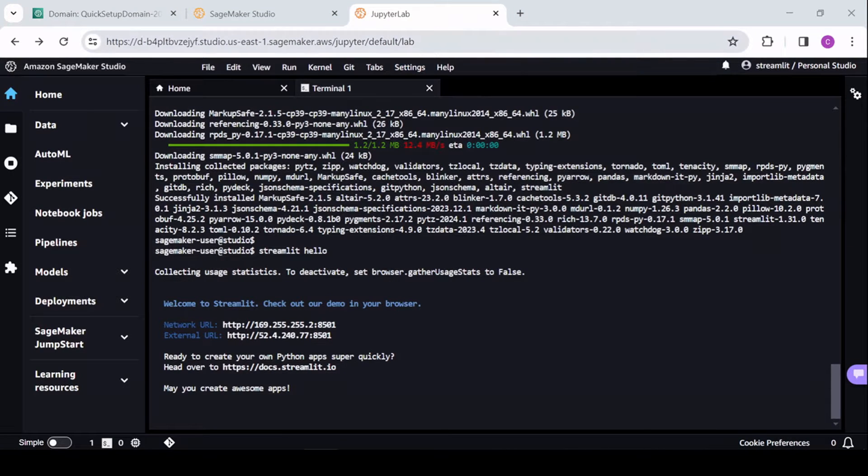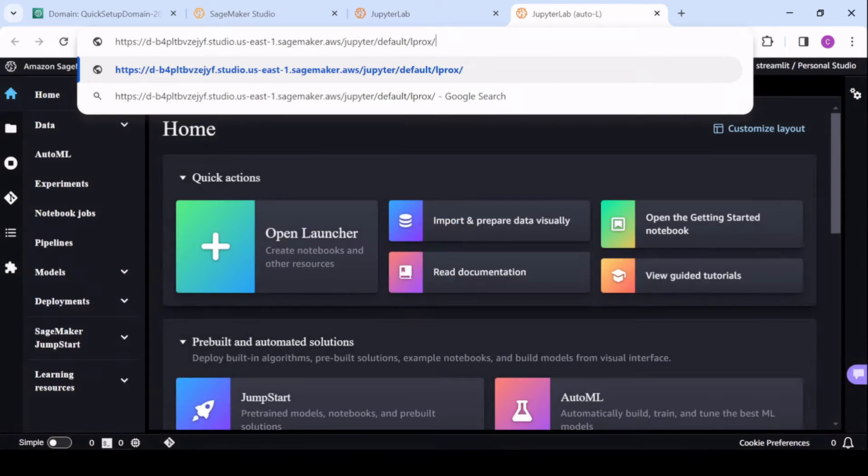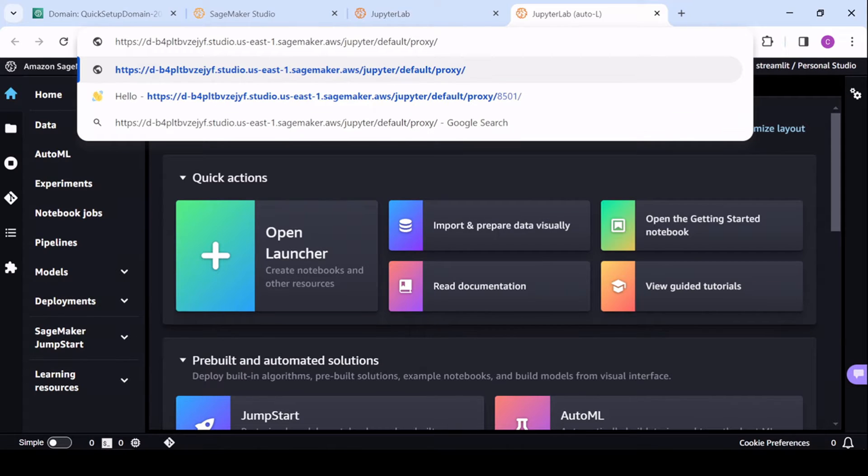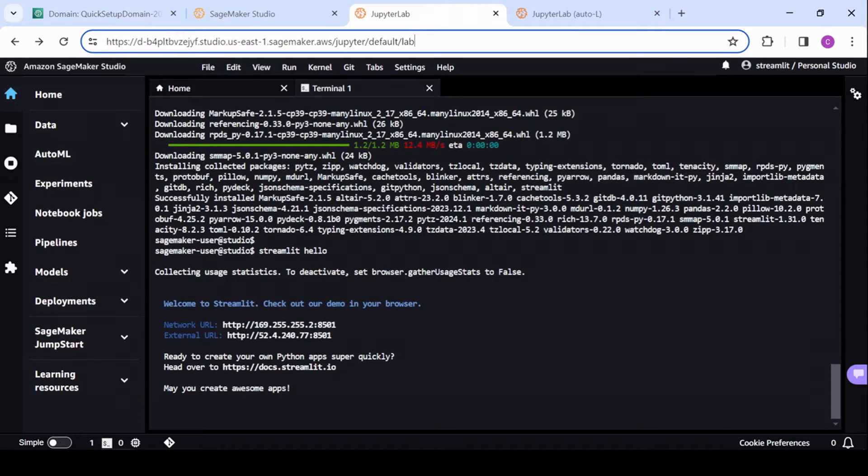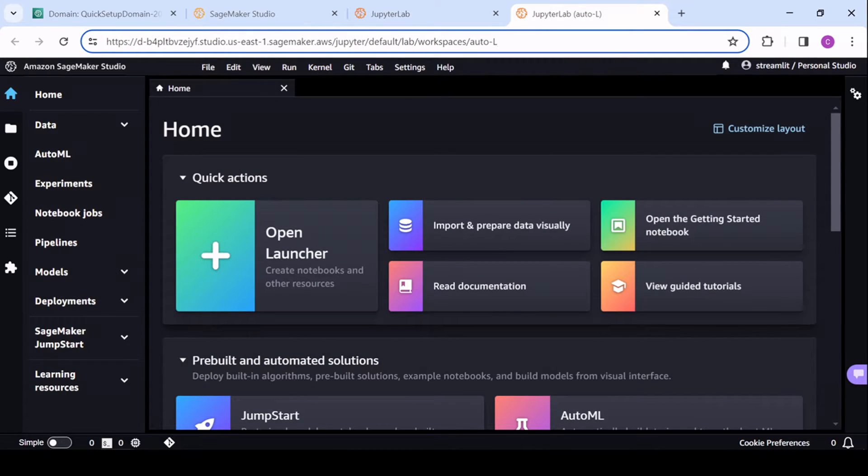So the address, and I'll actually duplicate this, will be, again, domain, and I'll show you where to find this domain as well, your region, and now instead of the slash lab, it will now be available in slash proxy. And then there was a port number given, 8501, and that's the folder it'll be available under.